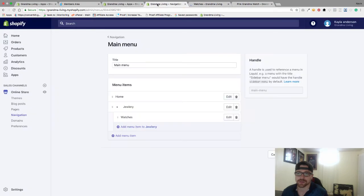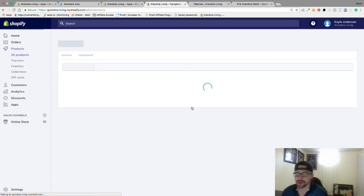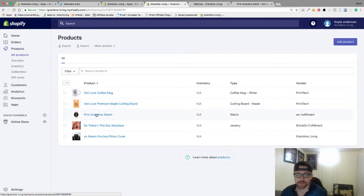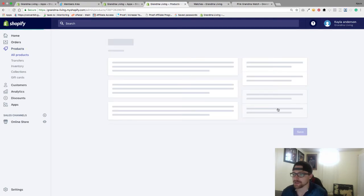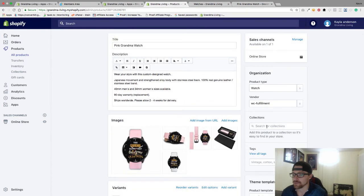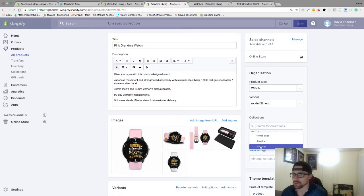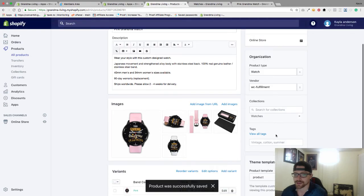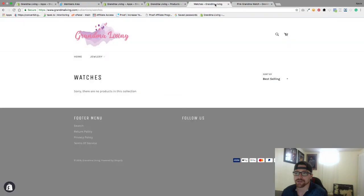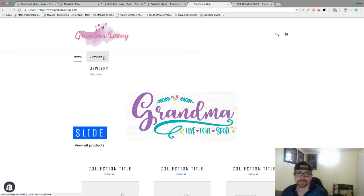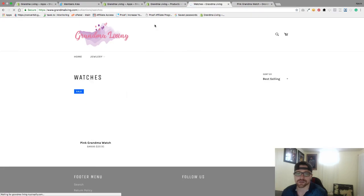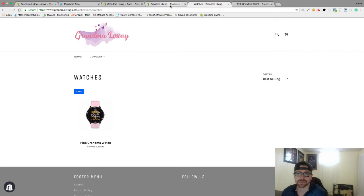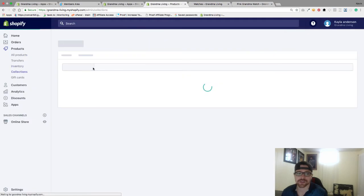Now what we want to do is go back to our Products and find this watch that we just made. We want to go to Collection and add it to Watches, then hit Save. Now when we go back to Jewelry and go to Watches — I spelled that wrong, so let's go ahead and change that real quick.